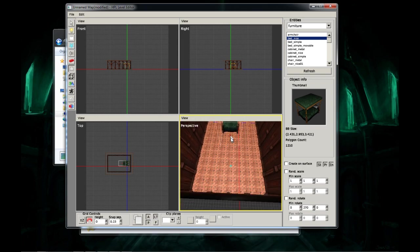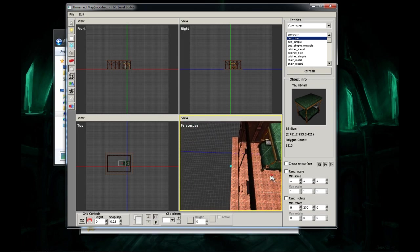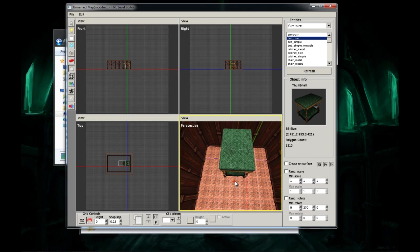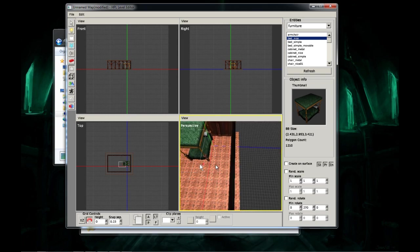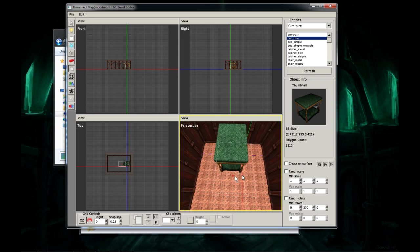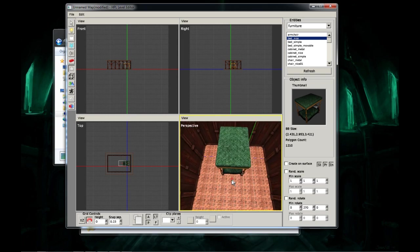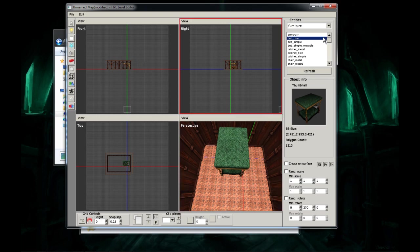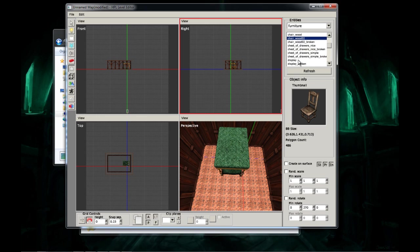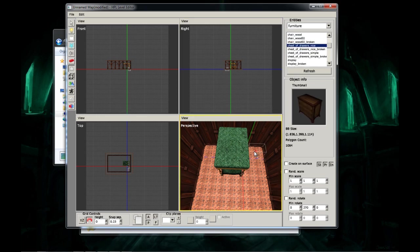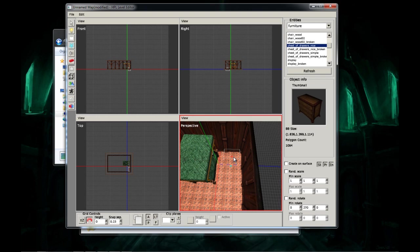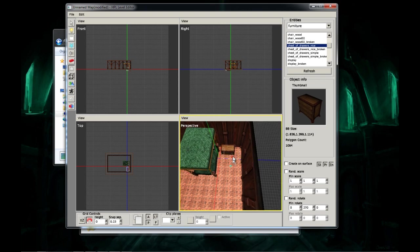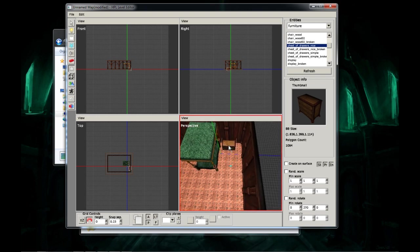Remember rotating W and Q. Alright, now that we have that placed, it looks good. I'm going to add, let's see, what do I want to add? Chest of Drawers, yeah, let's add one of those. Right about there.